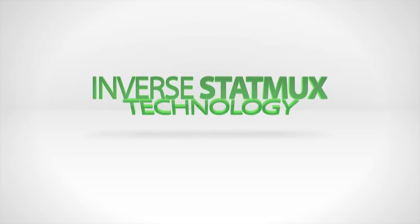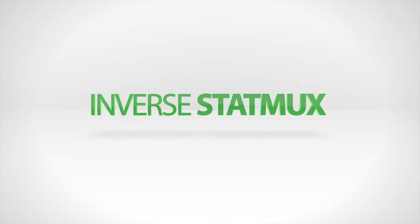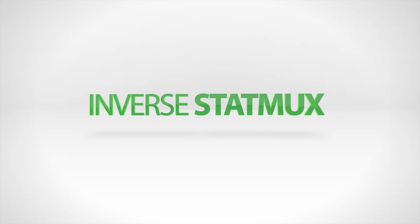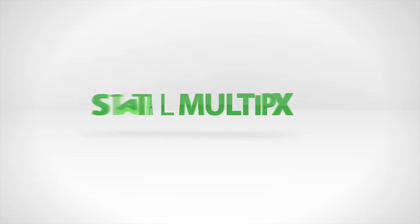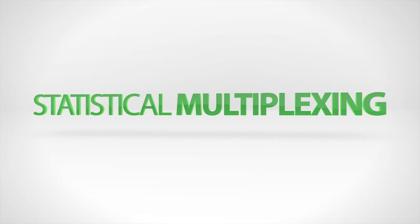To understand inverse STATMUX, you must first understand STATMUX, or statistical multiplexing.